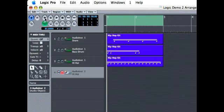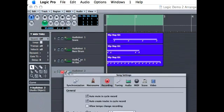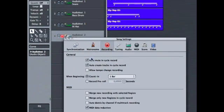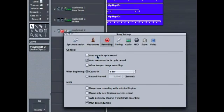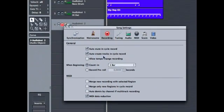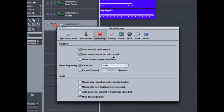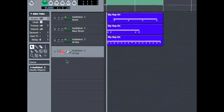So you want to go to your record settings and make sure that Auto-Mute and Cycle Record is selected, along with Auto-Create Tracks and Cycle Record. Close that window.